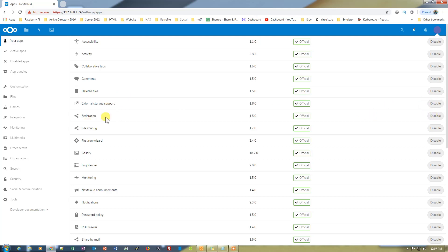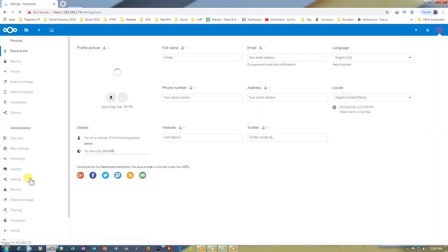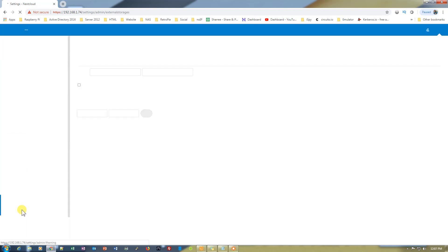Now we'll go ahead and connect the Samba server to our Nextcloud. For that we need to go into settings. From the administration section we need to go into the external storage.